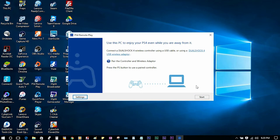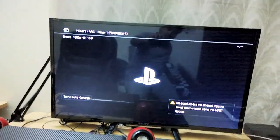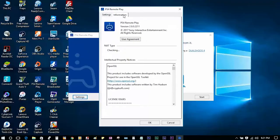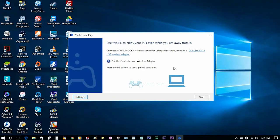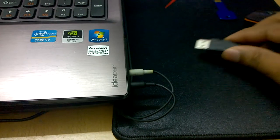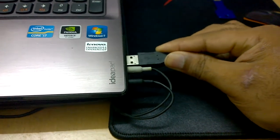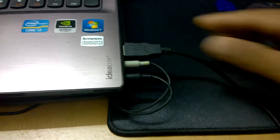After that, switch on your PS4. Once the PS4 console has opened up its interface, check the PS4 Remote Play app — it should be telling you to plug in the controller. You can connect the PS4 controller to the PC or laptop using the USB-C cable provided with it.